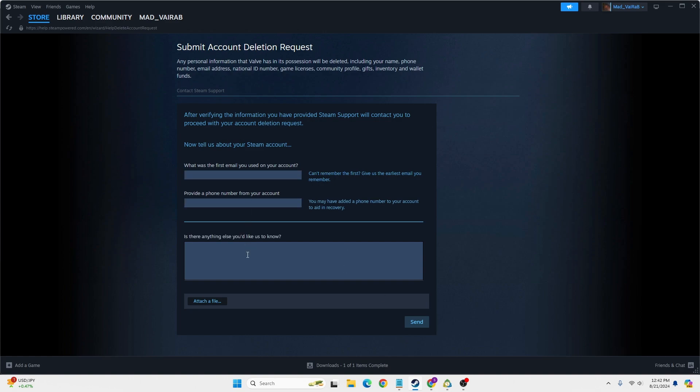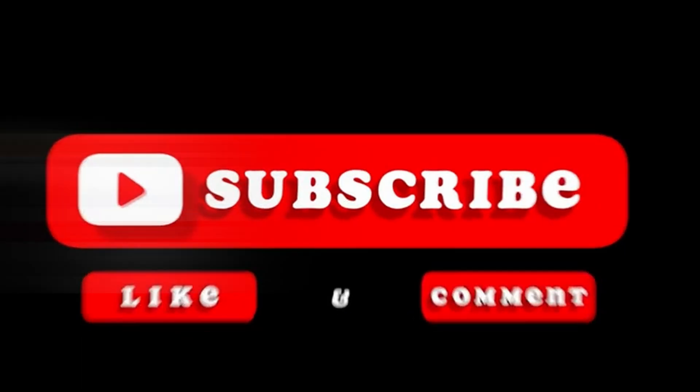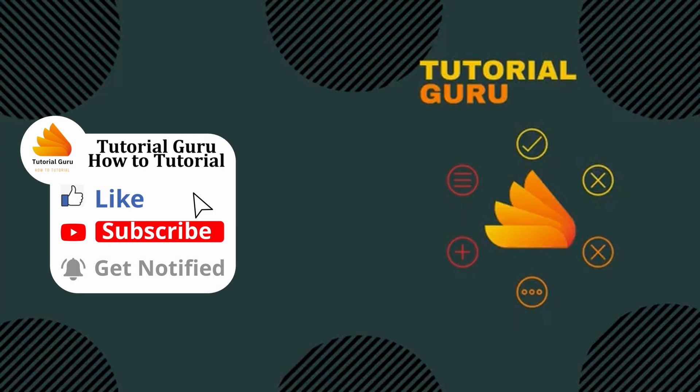Go through the process by adding all of your information. That being said, this is how you can delete your Steam account. If you have any questions regarding the topic, feel free to comment below. Don't forget to like, subscribe, and hit that bell icon for more videos. Thank you for watching!